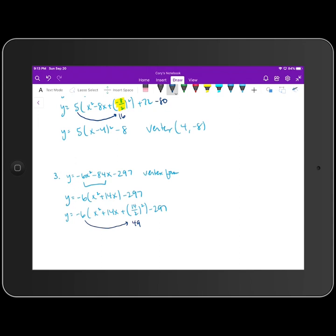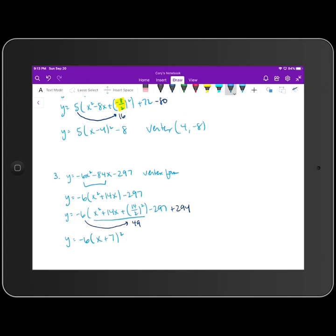So if we are subtracting 294 there, we have to add 294 on the outside. Then we finish factoring that trinomial. This trinomial is going to factor to x plus positive seven squared. Negative 297 plus 294 is minus three. So the coordinates of the vertex here are negative seven, negative three.